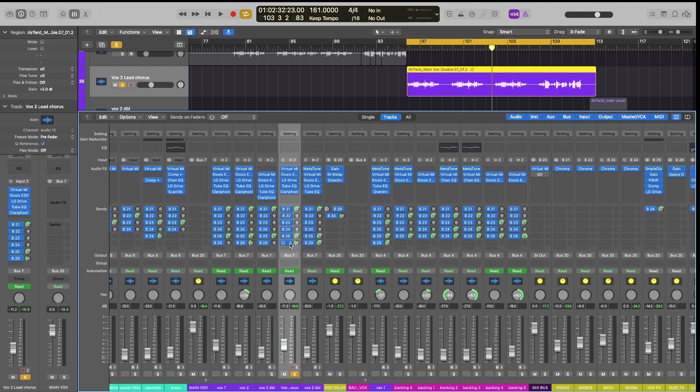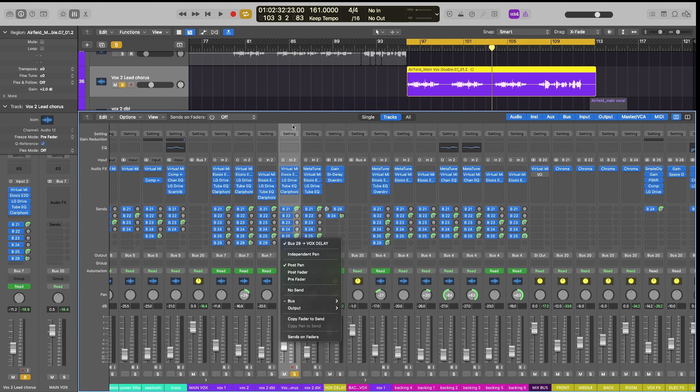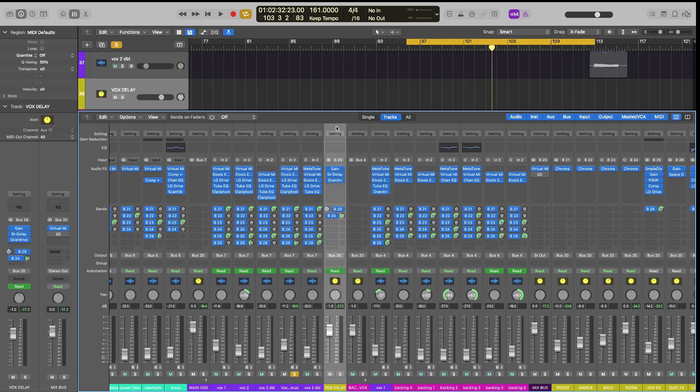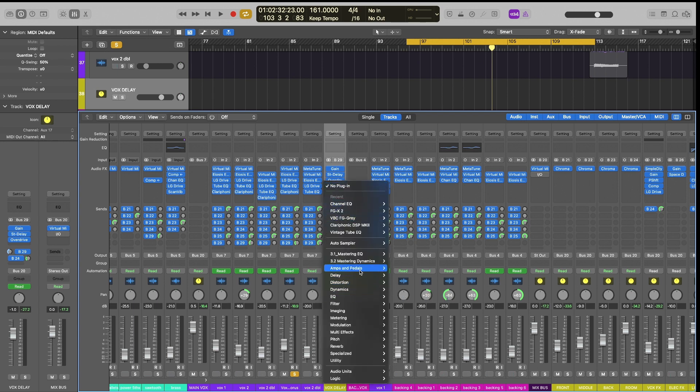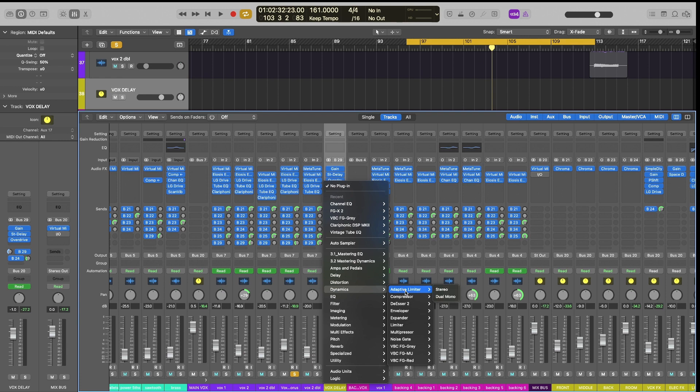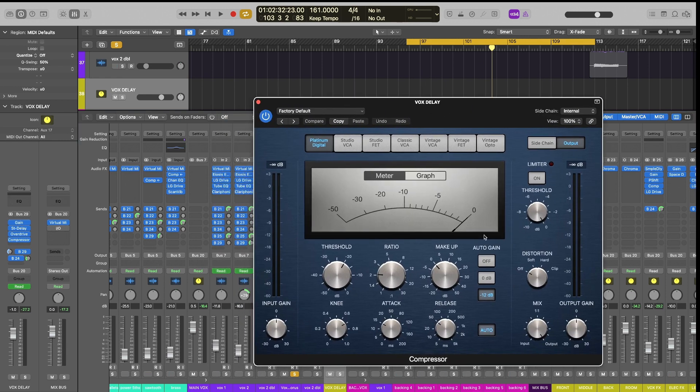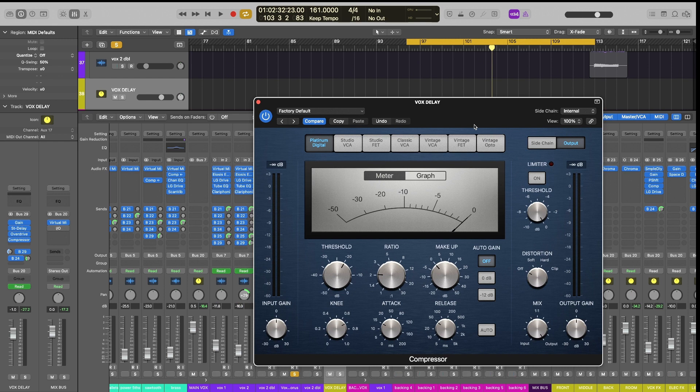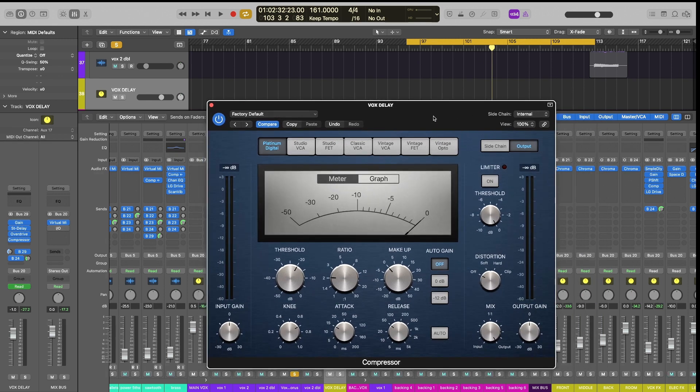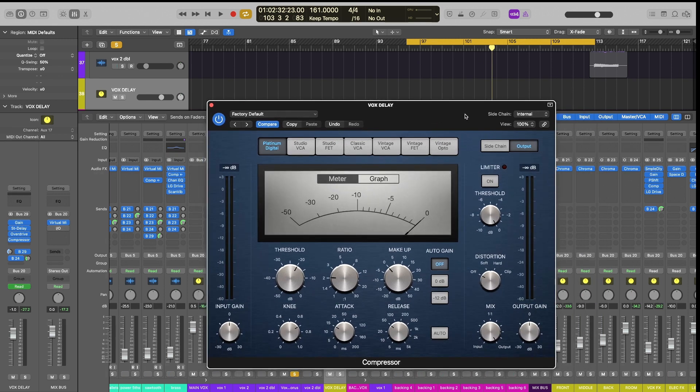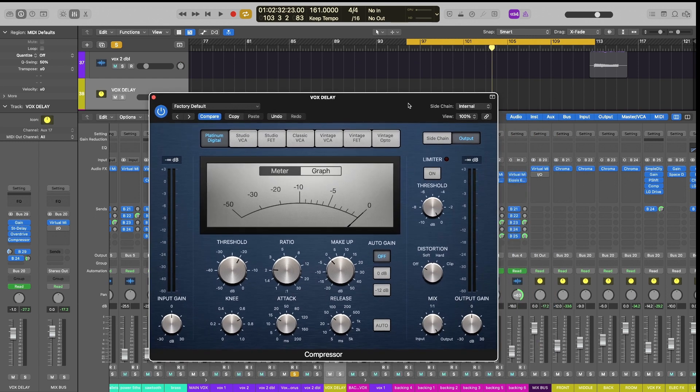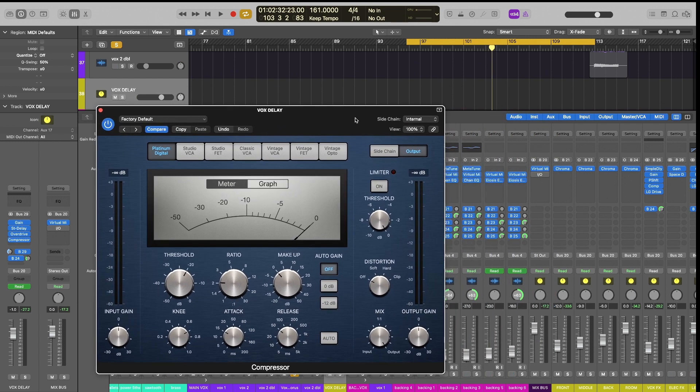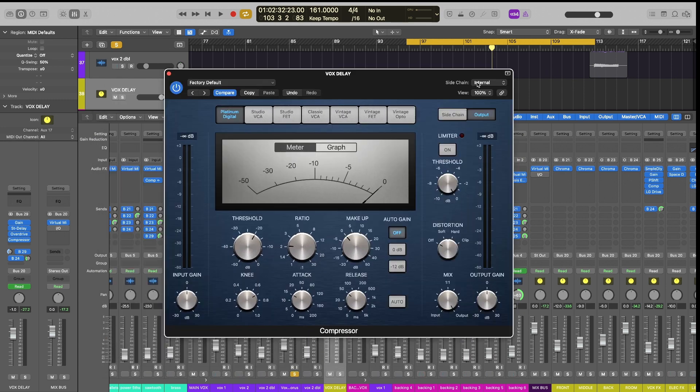The first thing I have already done is that I've already sent my vocal delay on a separate bus. So that's going to bus 29. And 29 is right here. What we want to do here is add a compressor. And we're just going to use a digital compressor, we want this to be very transparent. I'm not trying to color the sound at all. All I'm trying to do is sidechain to the main vocal. So then the delay backs off whenever the vocal comes in. So the vocal is the primary thing you hear instead of just the delay.